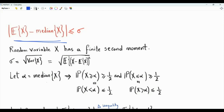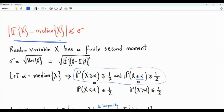Let alpha be the median of random variable X. The median is the real number alpha such that the probability of X greater than or equal to alpha is greater than or equal to one half, and also the probability that X is less than or equal to alpha is greater than or equal to one half. So the median is characterized by these two inequalities.